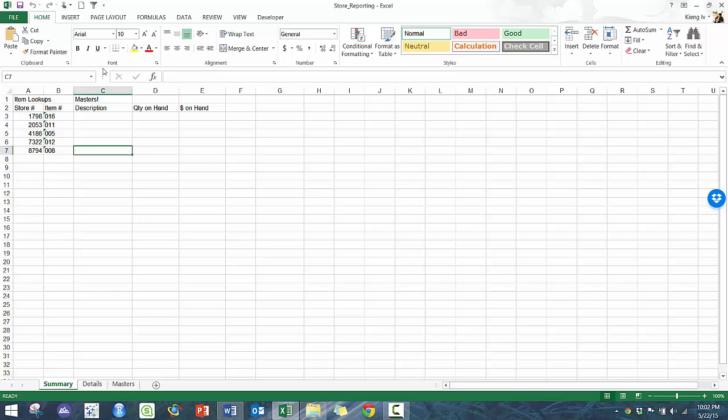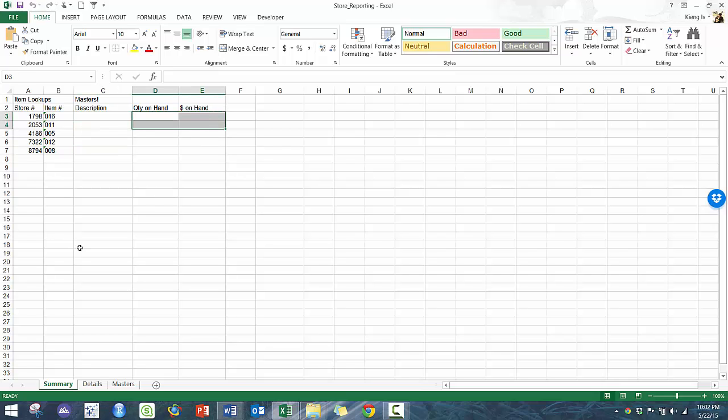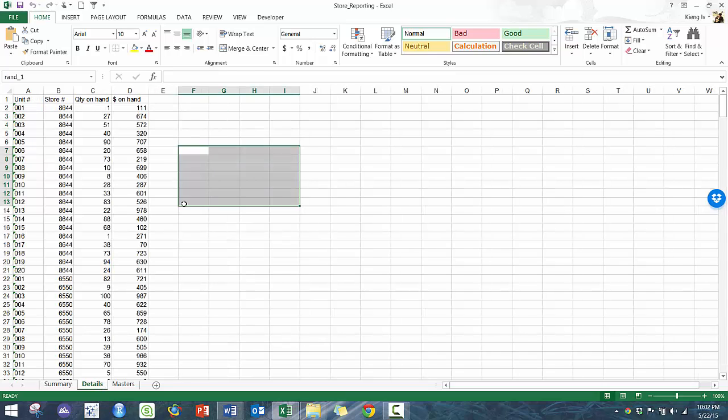So what we have here is we have the summary sheet. And essentially, what you've been asked to do is to summarize the description, the quantity on hand, and the dollar amount on hand. And yes, you could do VLOOKUPs manually. But if you had hundreds of worksheets, and you want to repeat this function, or you had to do this every week, every month, every day, then it would be a little bit annoying. So that's where VBA can be very helpful.